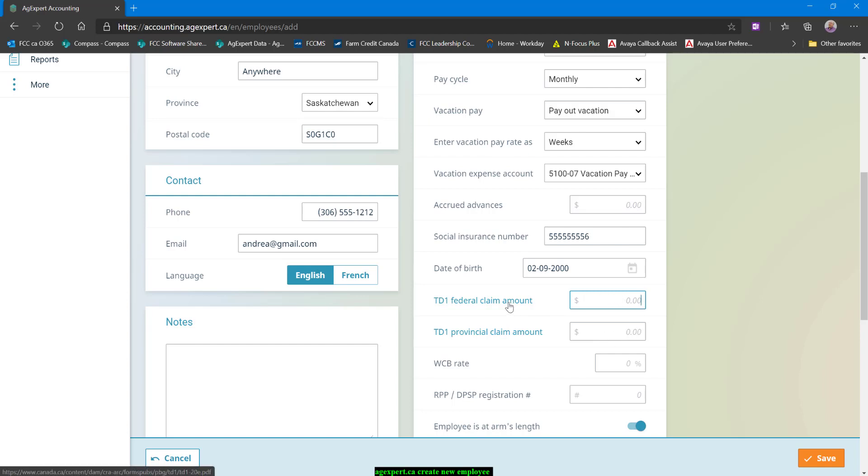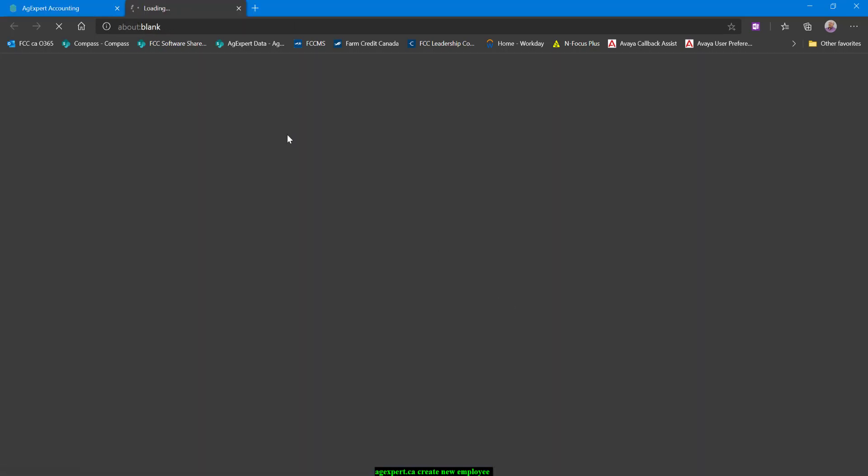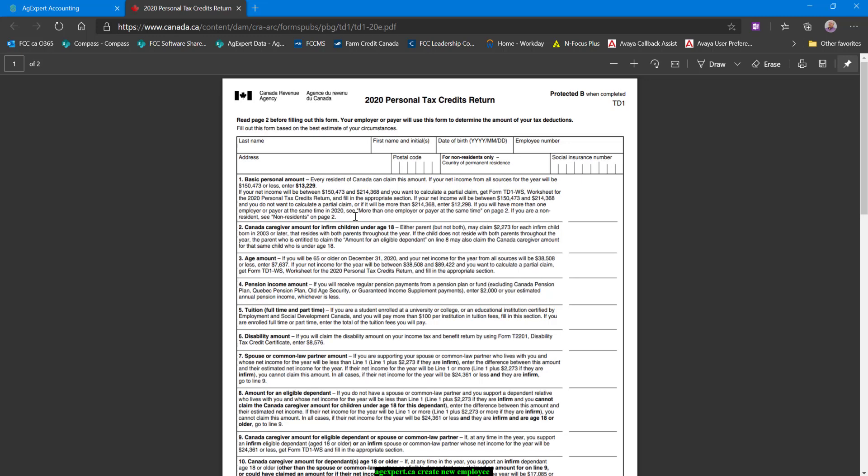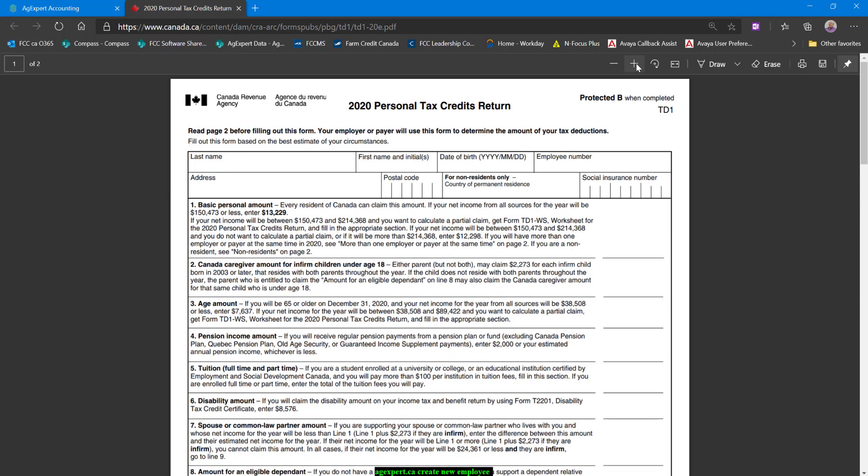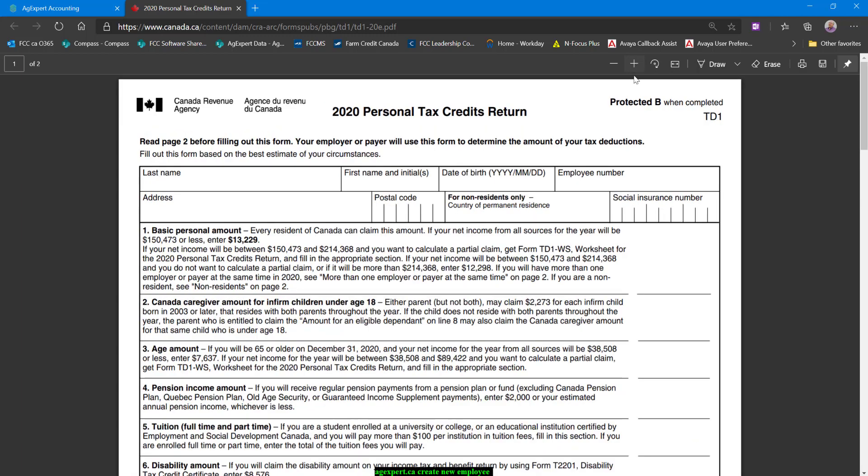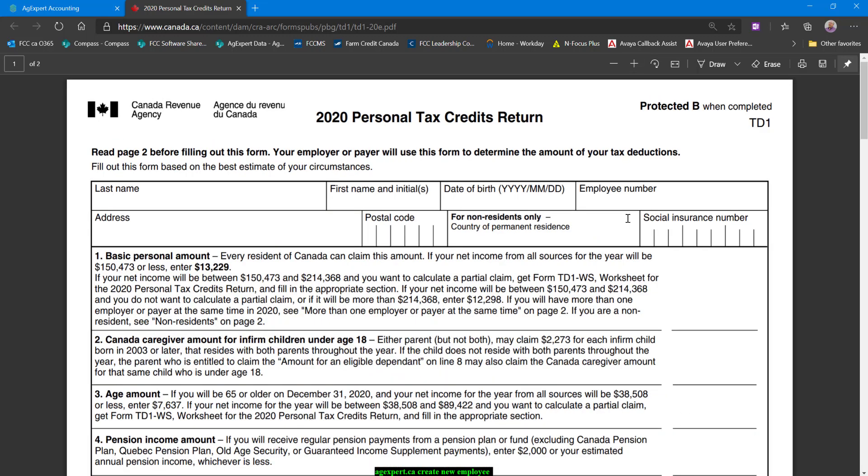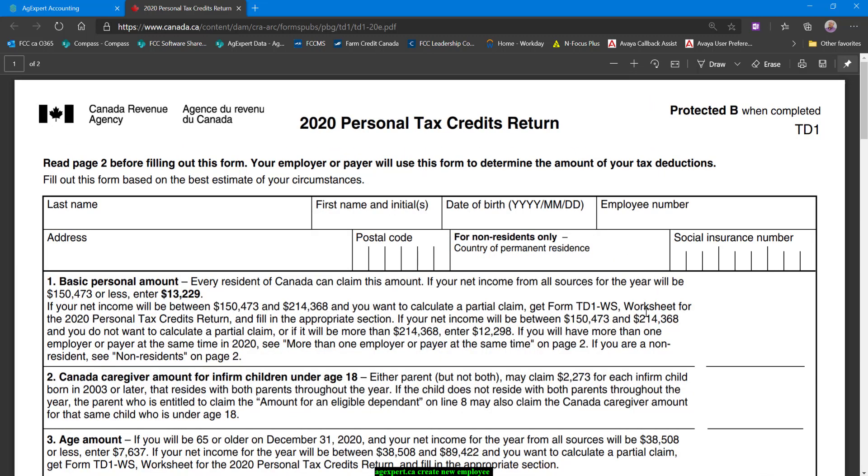For most of us, all we need to do is click on this link to get our form and the form will tell us what our basic personal amount is. Now I'm going to zoom this in a little bit just so that it's a little bit easier to see on the screen. Normally, I would give this form to my employee and my employee would fill it out and then submit it back to me and I would use whatever number they supply. I am not obligated to chase down my employee to get this form filled out. If they do not return it to me, I can simply assume the basic personal amount, which is what we're going to do for Andrea.